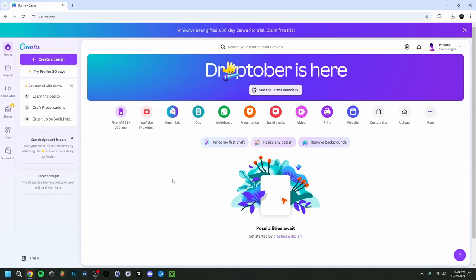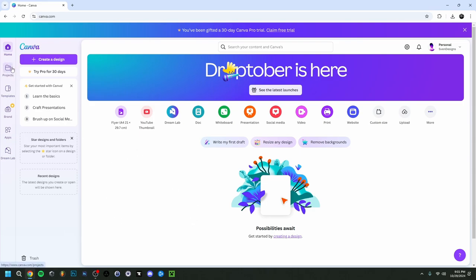Here we are on the main page of Canva. You already have some layouts to start off with — like a flyer, YouTube thumbnail, presentation, and you can even make a website or add multiple pages. If you've made a design it will be visible here, and you also have tabs like projects and templates.